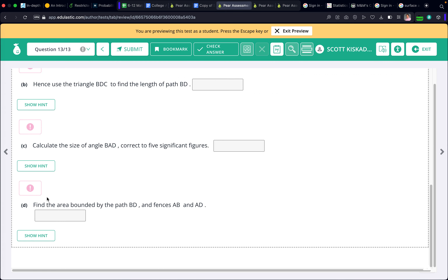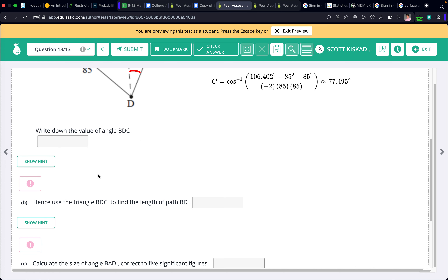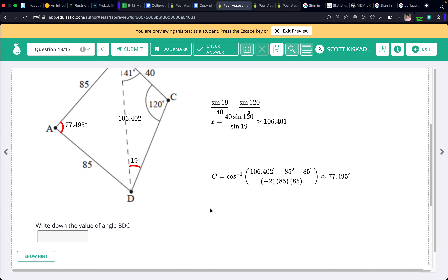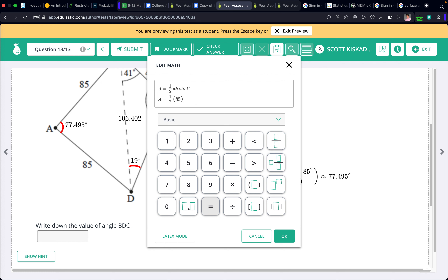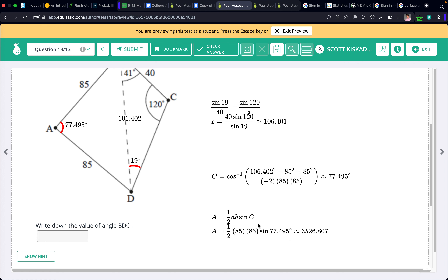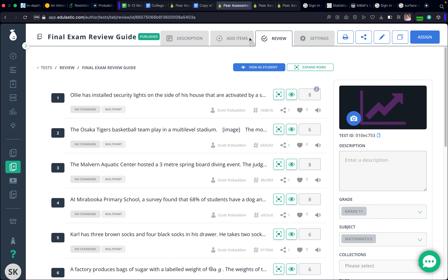Find the area bounded by path BDA. Use the area formula: one half times A times B times sine of the angle between them. That's one half times 85 times 85 times sine of 77.495 degrees. I get approximately 3526.81 square meters. That is the area of the last triangle, and we're done — that's the entire review guide. If you have any questions, just let me know. Take care and have a good day.